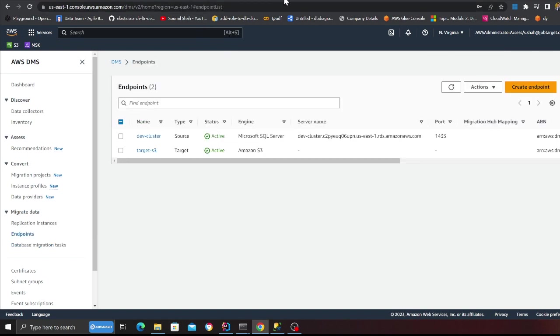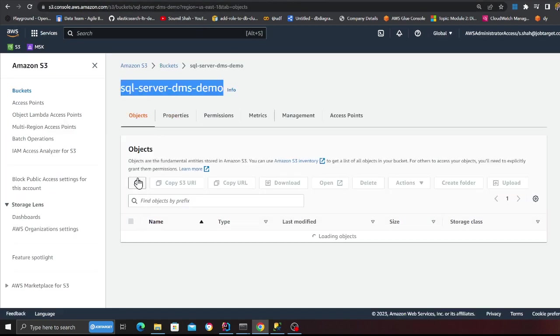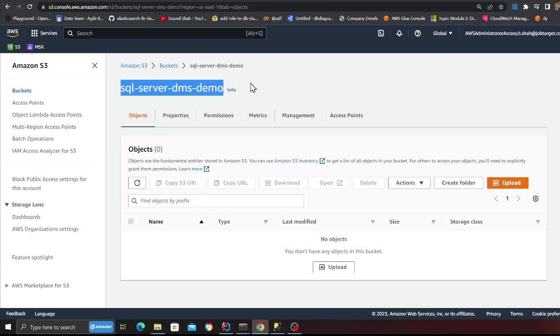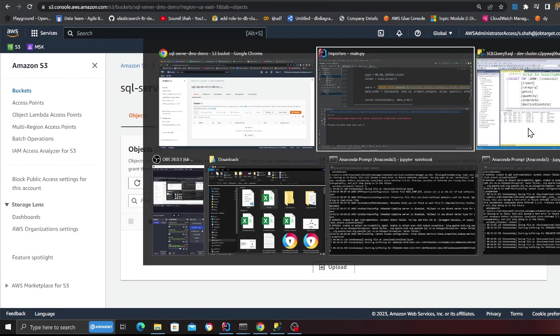If I now head over to the S3 if I refresh, I don't have any data or I don't have any folder here yet but soon I will see a folder coming in.